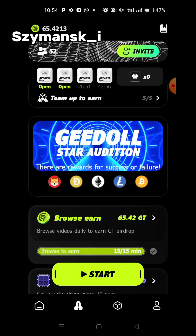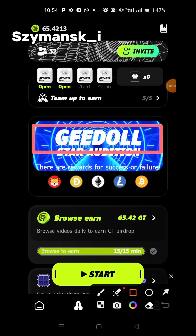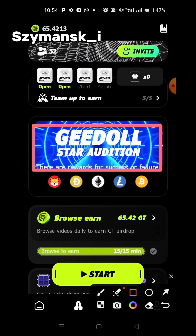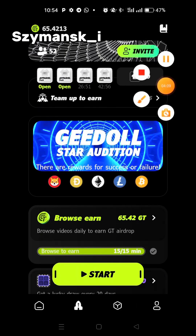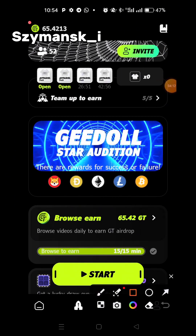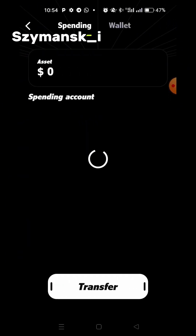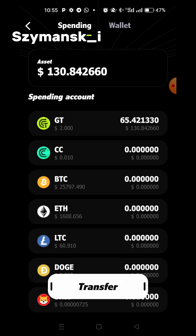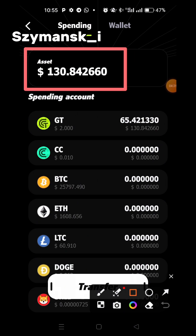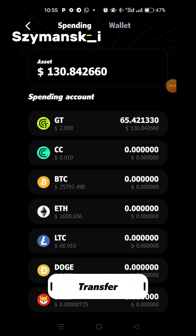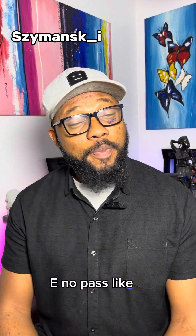You can also explore other features — there are tons of things you can do in here. You can start an audition to create your doll and all that. At the top right corner, that's where your earnings are. When you click on it, it takes you to your assets. As you can see, I have a total of about $130, and that's what it is right now.